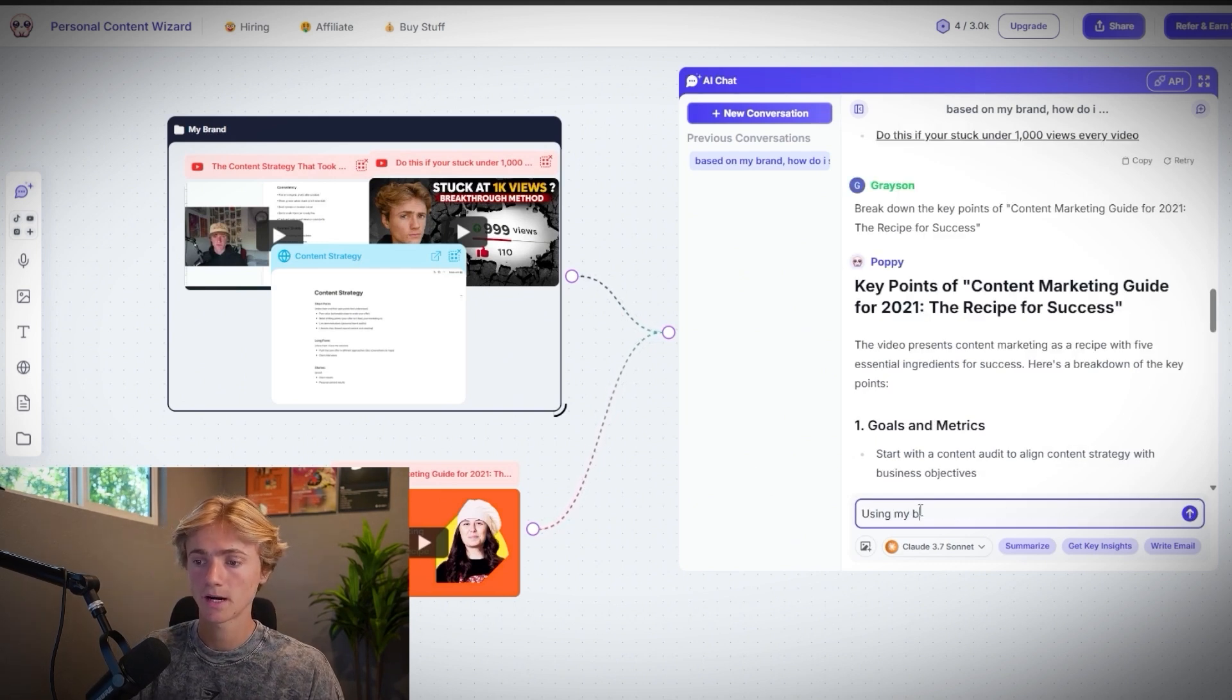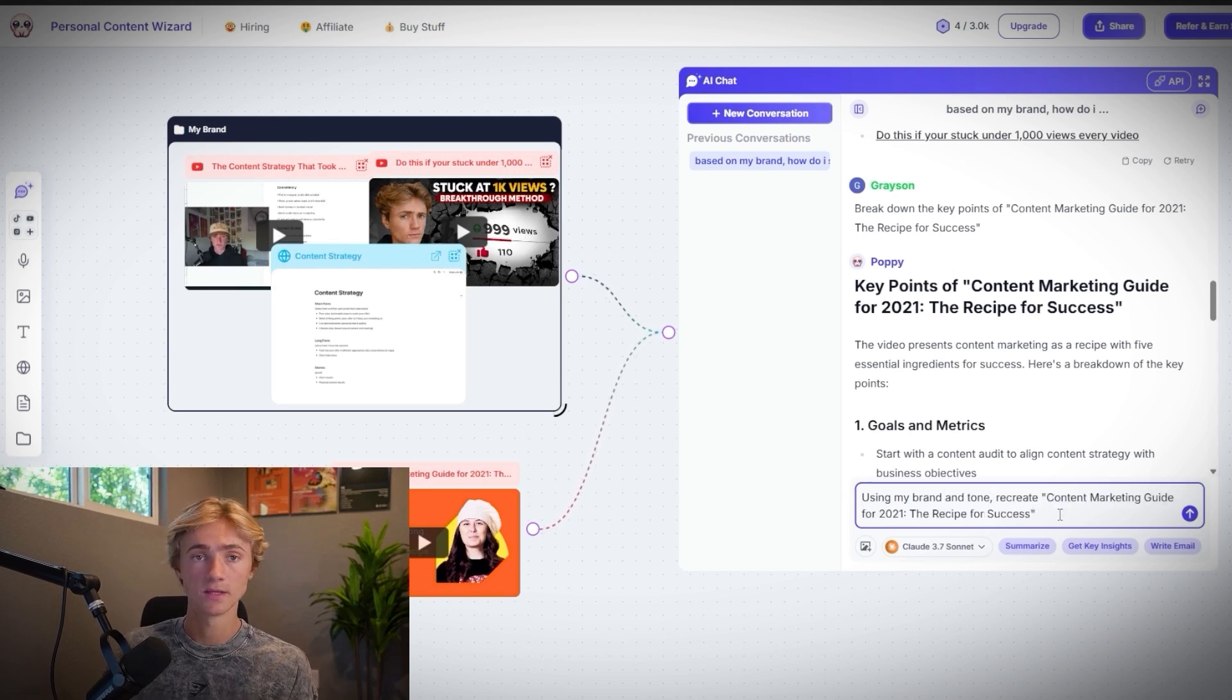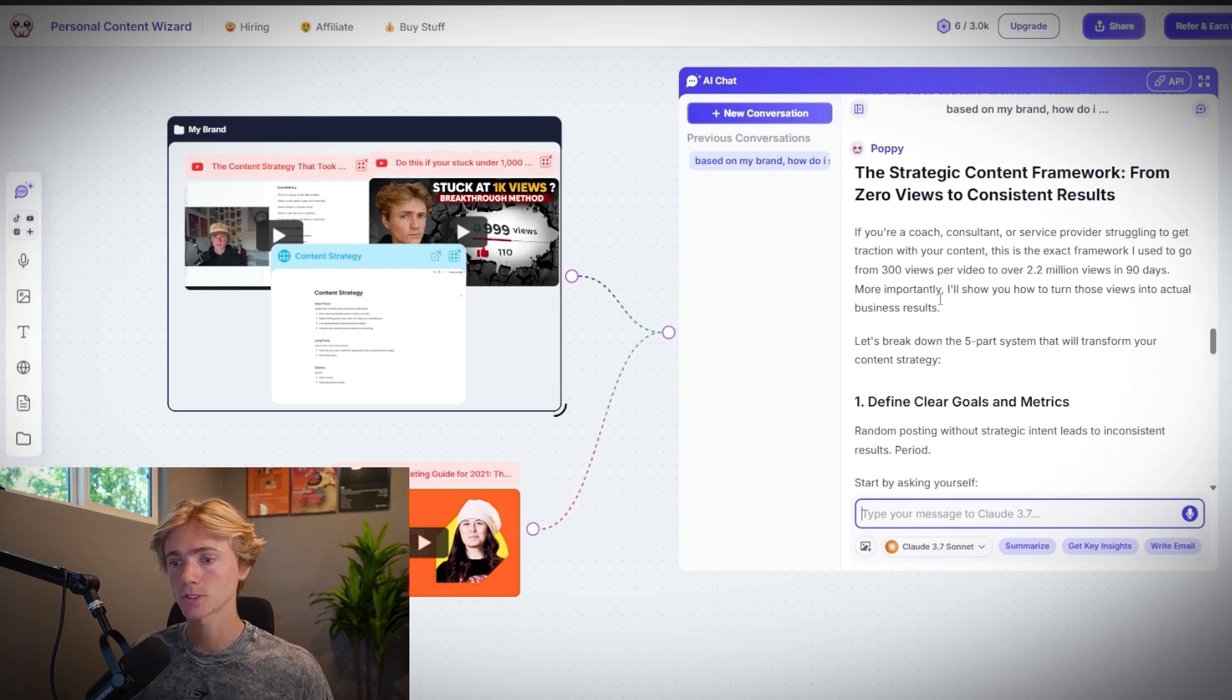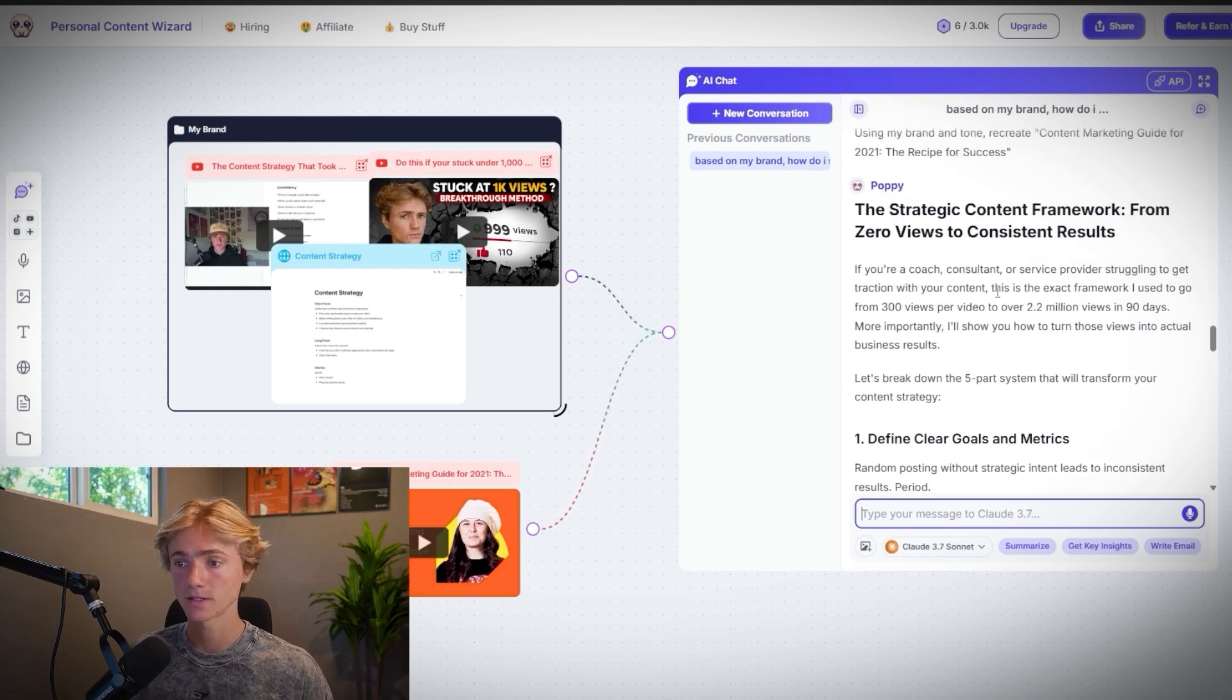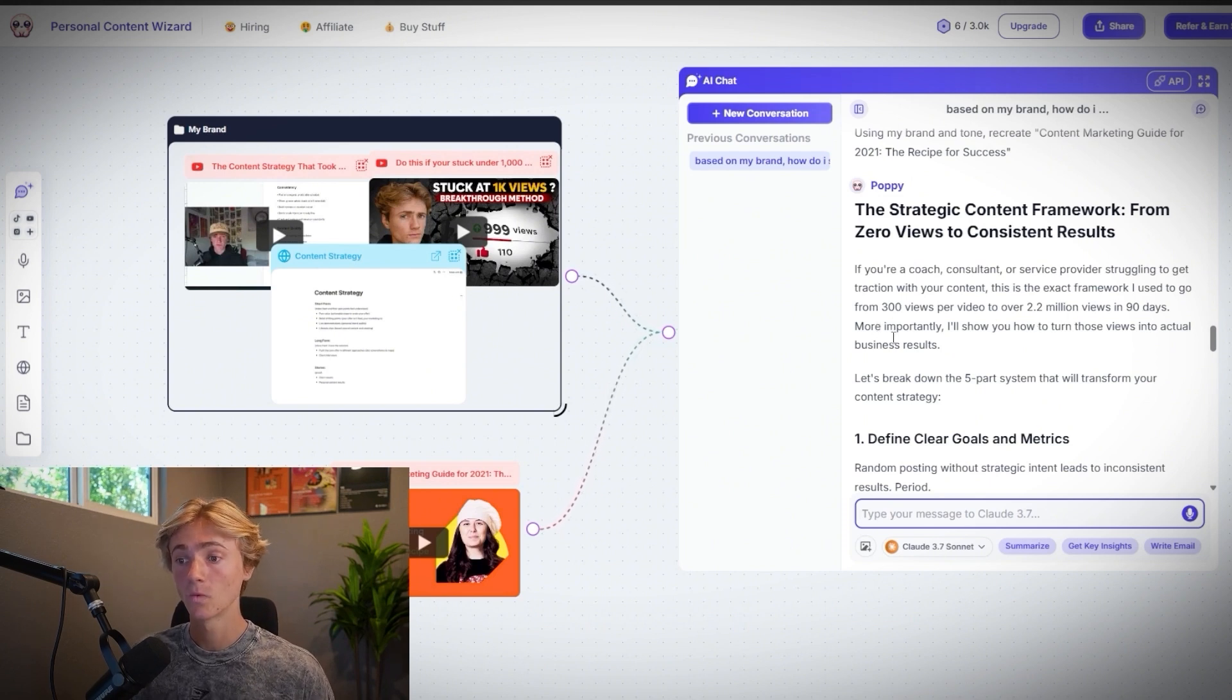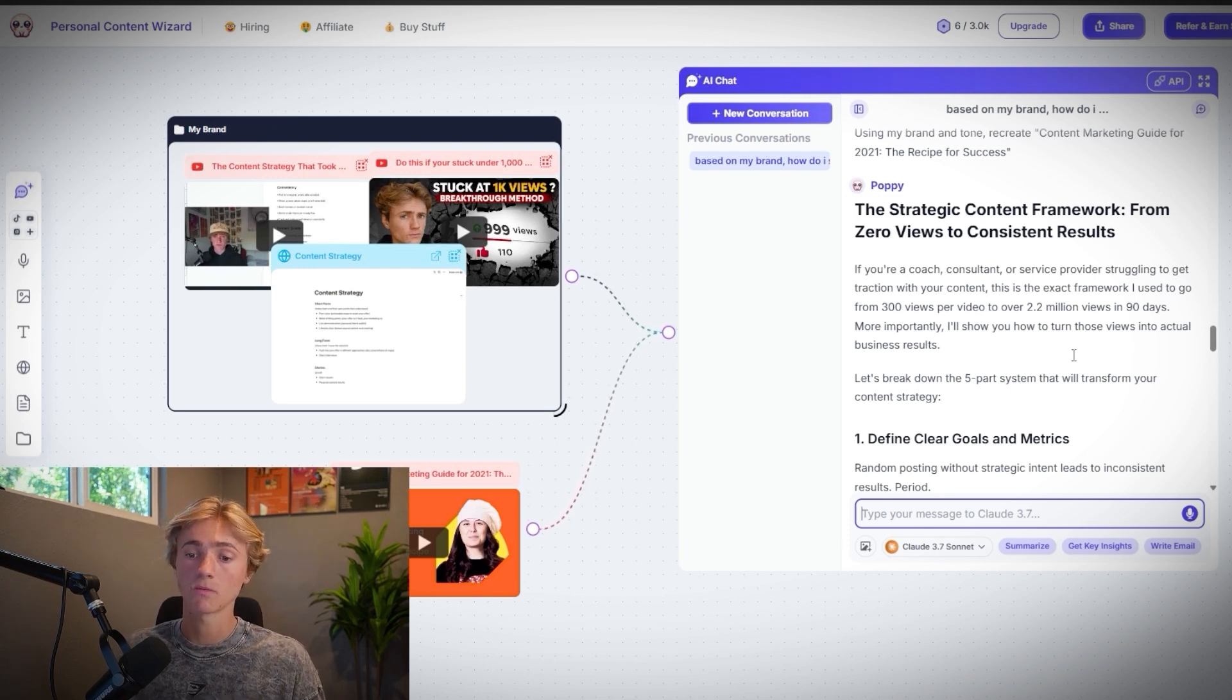So we're going to say using my brand and tone, recreate this same video. And so now to run over this really quick and show you what Poppy creates, we'll just start with this first intro right here. If you're a coach, consultant, or service provider struggling to get traction with your content, this is the exact framework I use to go from 300 views per video to 2.2 million views in 90 days. More importantly, I'll show you how to turn those views into actual business results.